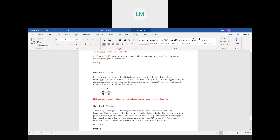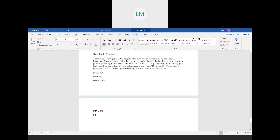Question twenty-four: a practical joker in a hospital maternity ward removed baby ID bracelets. Three babies need to be matched to parents using blood type. Mom is homozygous for type A — two A alleles. Dad is type O — two O alleles. The babies are blood type AB, A, and O. Mom always contributes an A allele and dad always contributes an O allele, so the only possible blood type their baby can have is type A. That is their baby.